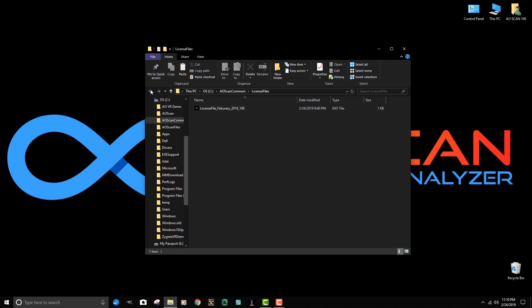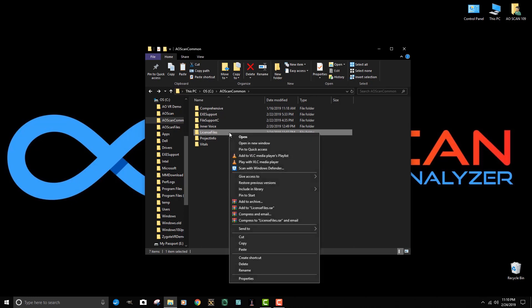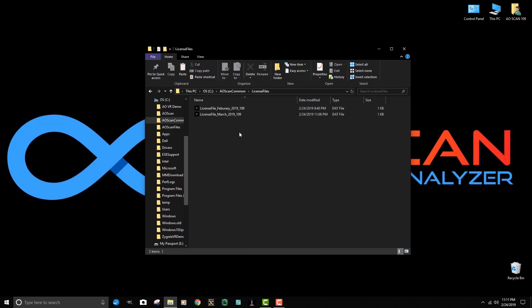If we go back to license files, we highlight it with a left click and then a right click. We can paste that file that we copied from our downloads folder into license files.